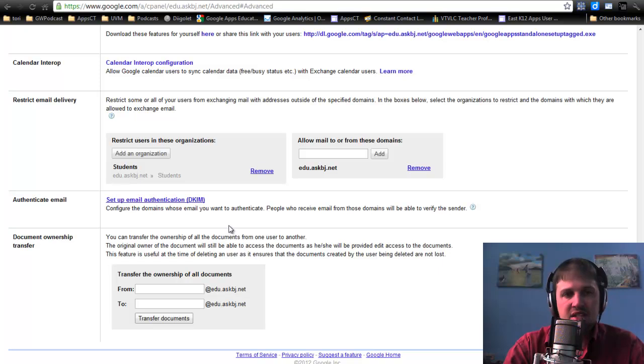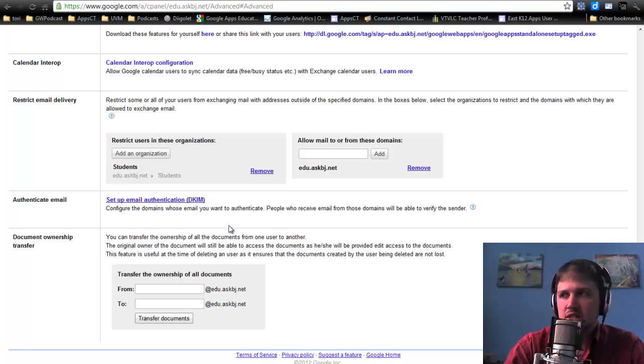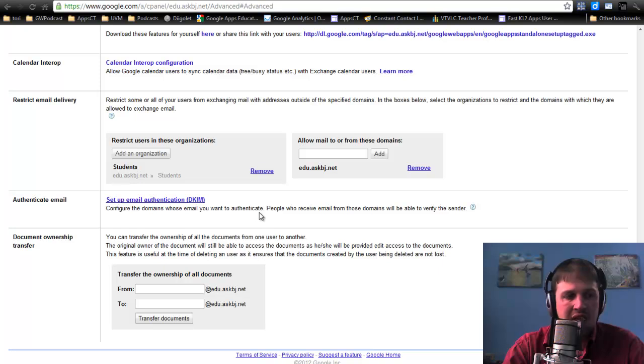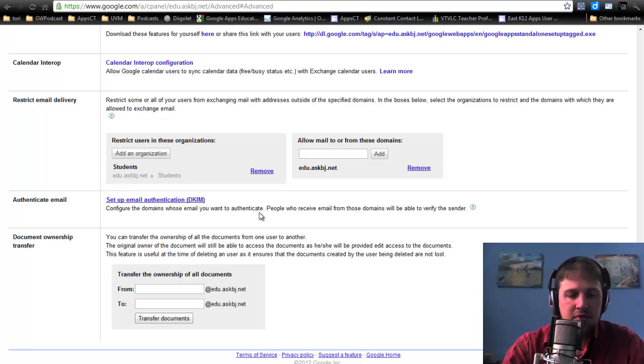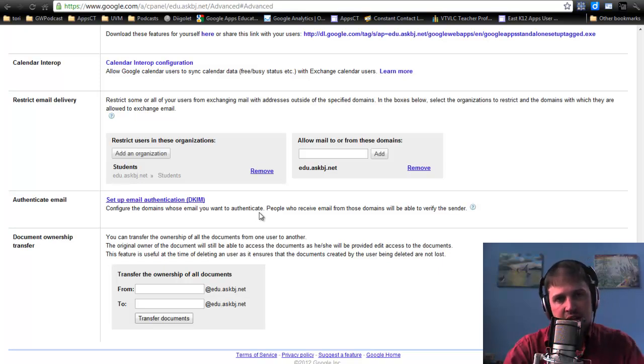Because there were not very many documents, this is going to go very quickly. But if this is a large account, someone with a lot of information, this will take some time. So please give it the time it needs.